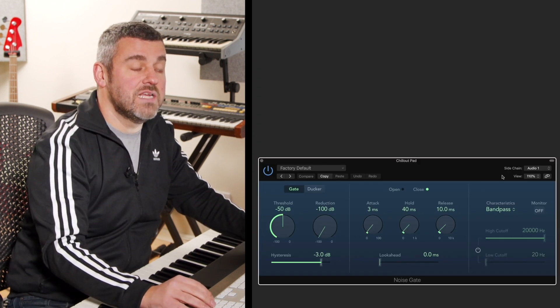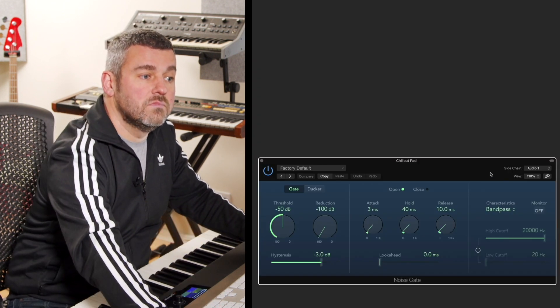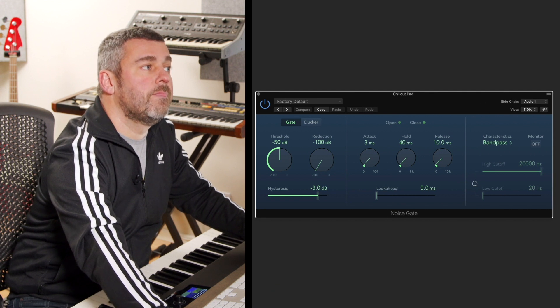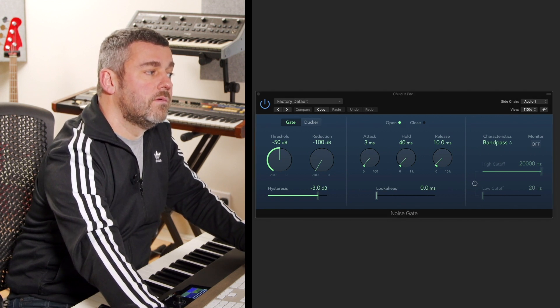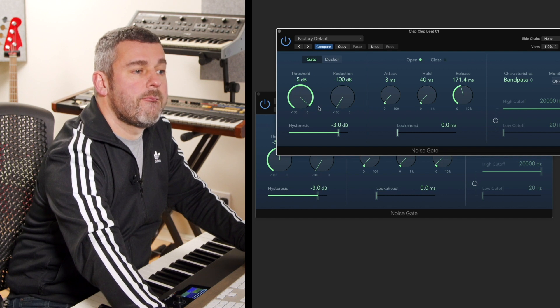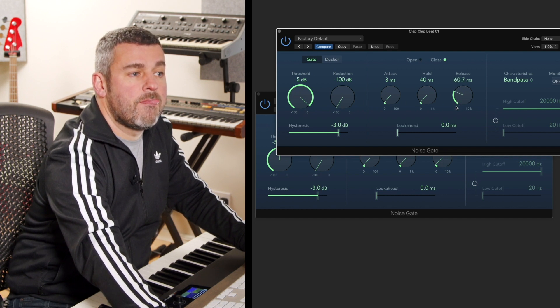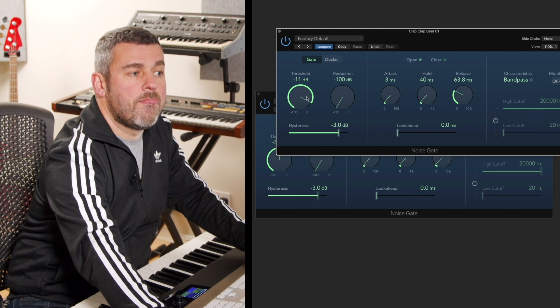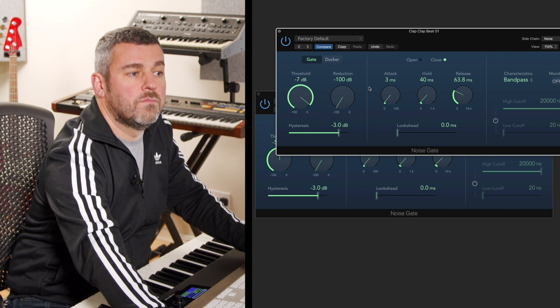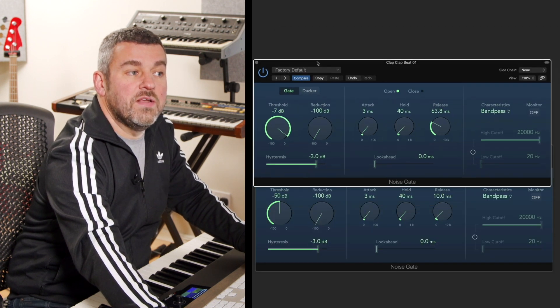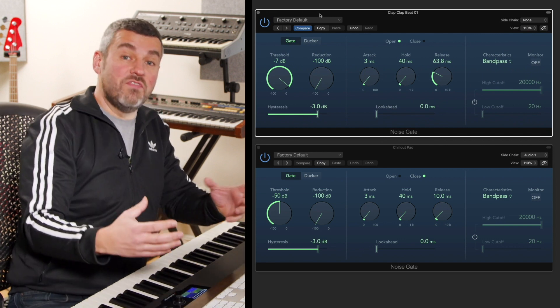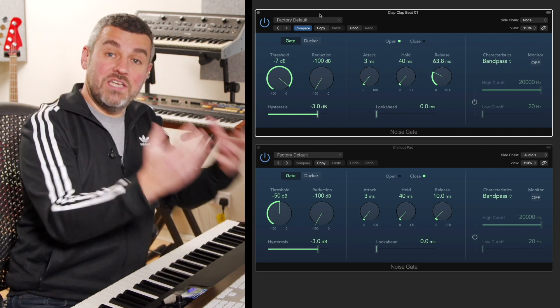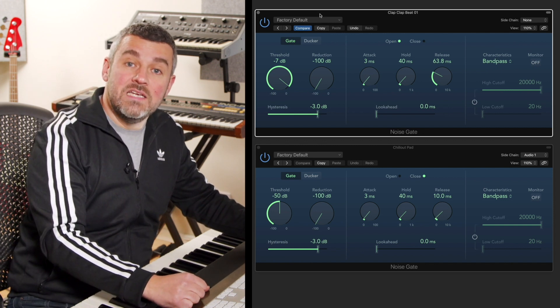Let's have a listen to those two things together. Now you can hear that something interesting is happening here, which is obviously the noise gate choices that I make on the drum loop have an implication for what happens on the pad.